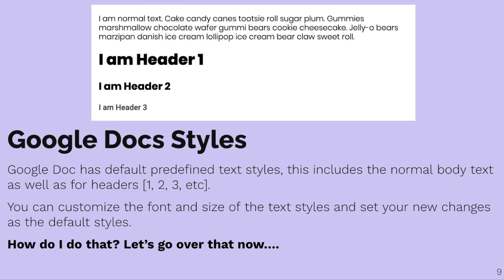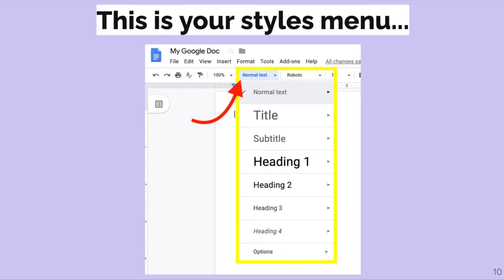Google Docs has styles — predefined text styles that include the normal body text as well as headers, which are kind of like titles: heading one, two, and three, with one being the biggest and most important, going down from one to two and three. You can customize the font and size of these text styles and set your new changes as the default styles.